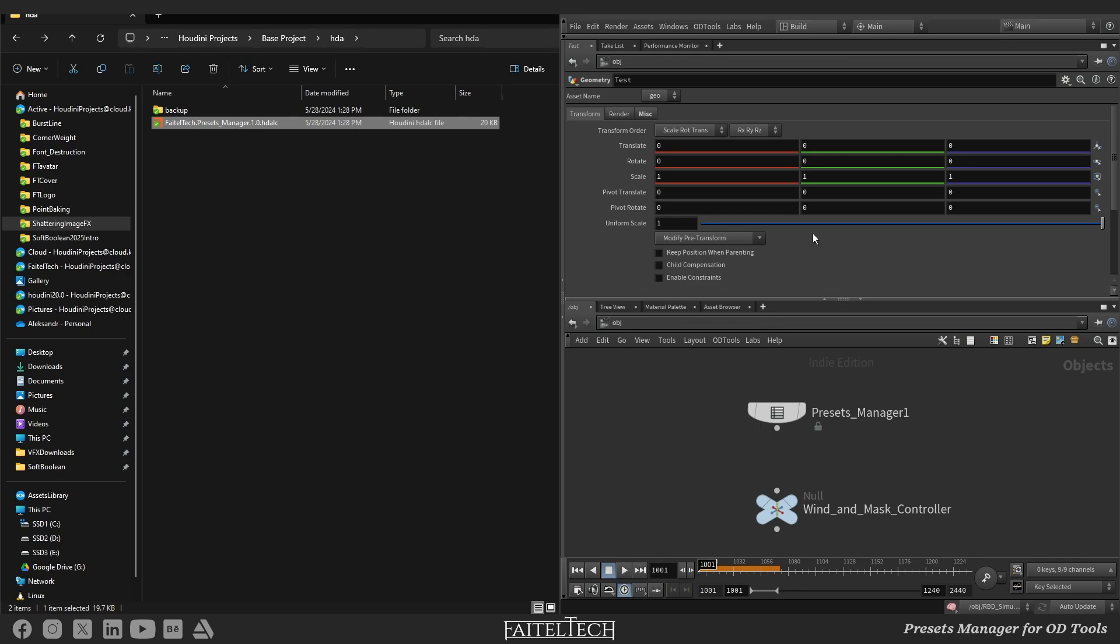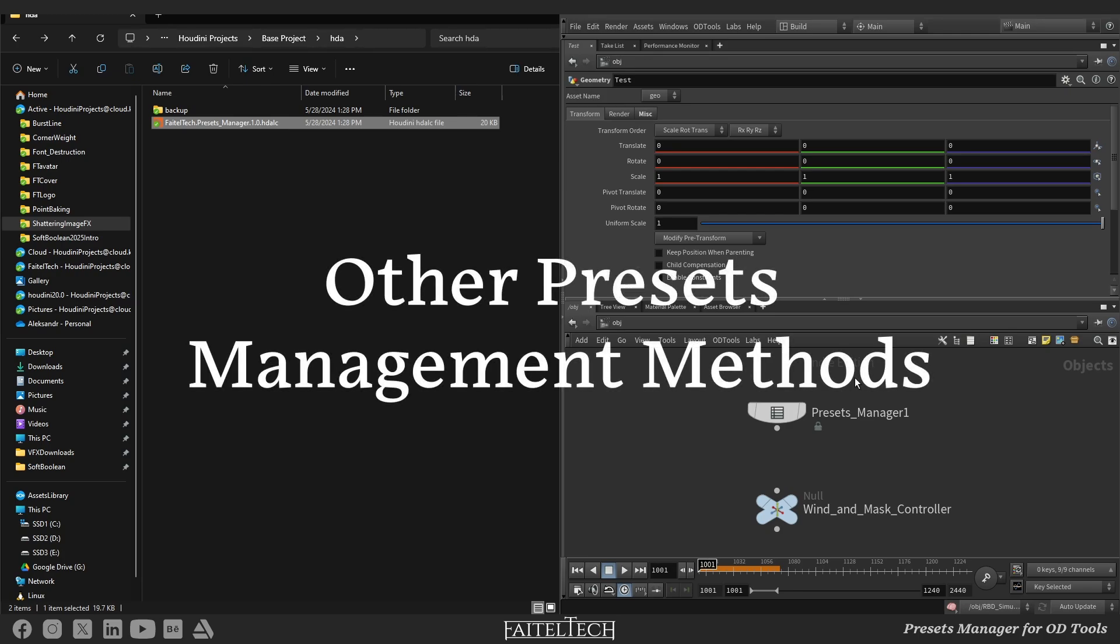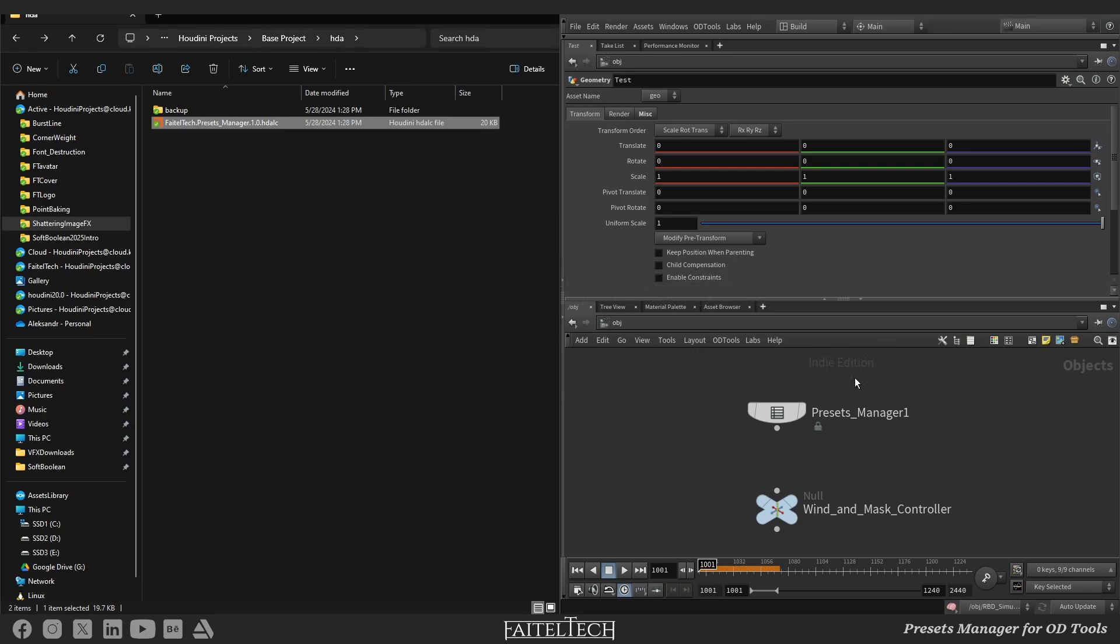If you know any other way to save the node's presets, please share them in the comments and subscribe to get more VFX related stuff. I'll start first by listing approaches that I've tried.